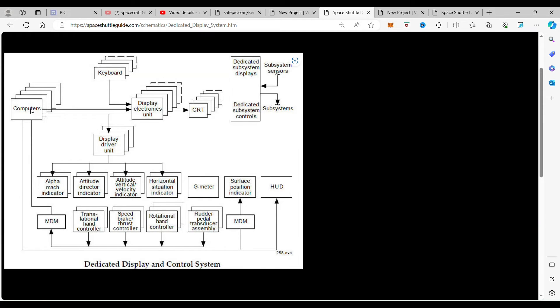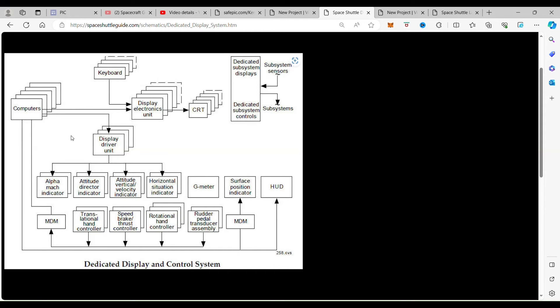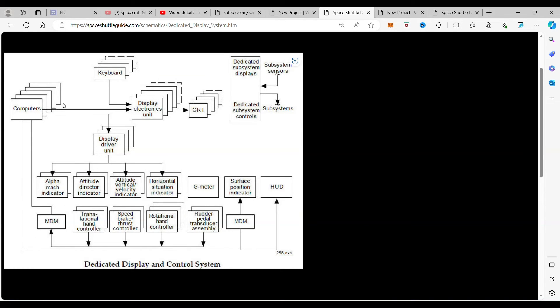We're going to show you that schematic and how that works, because this was one of the first actual uses of fly-by-wire. They tested it on other aircraft, including a helicopter, but it was never successful. This was the successful use of fly-by-wire.